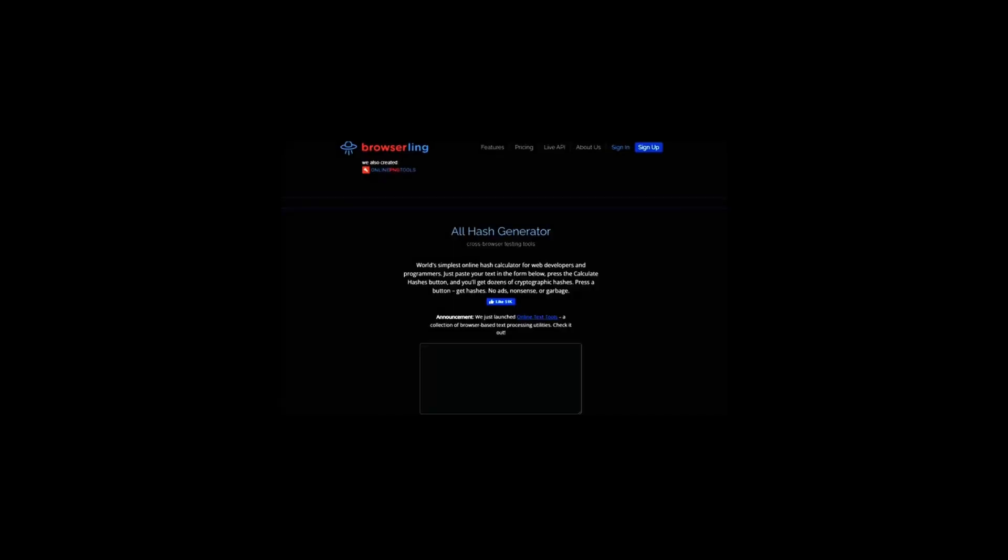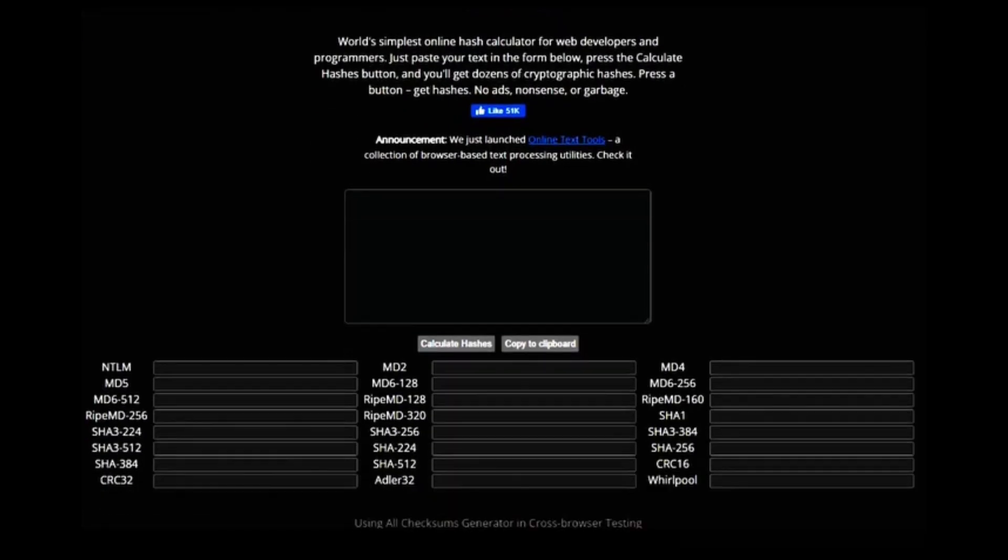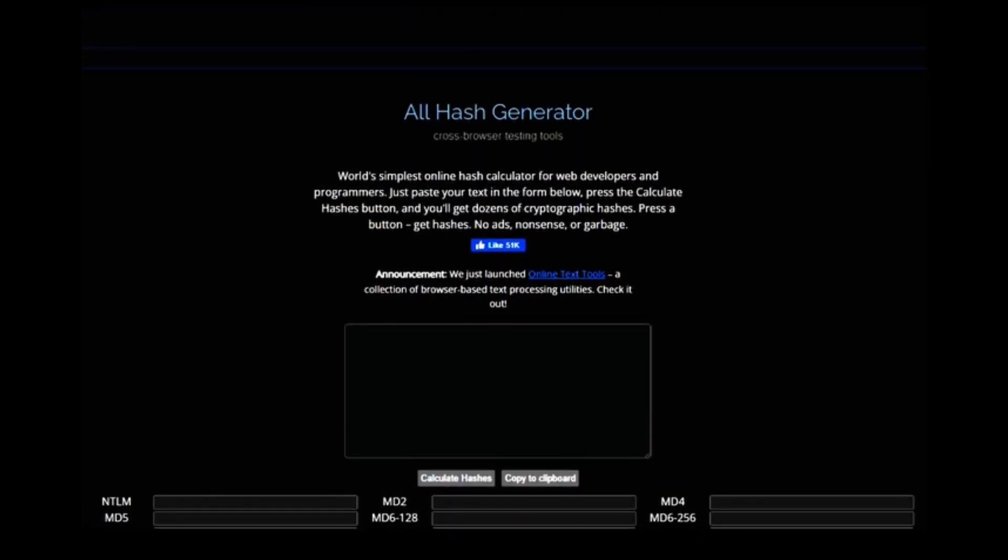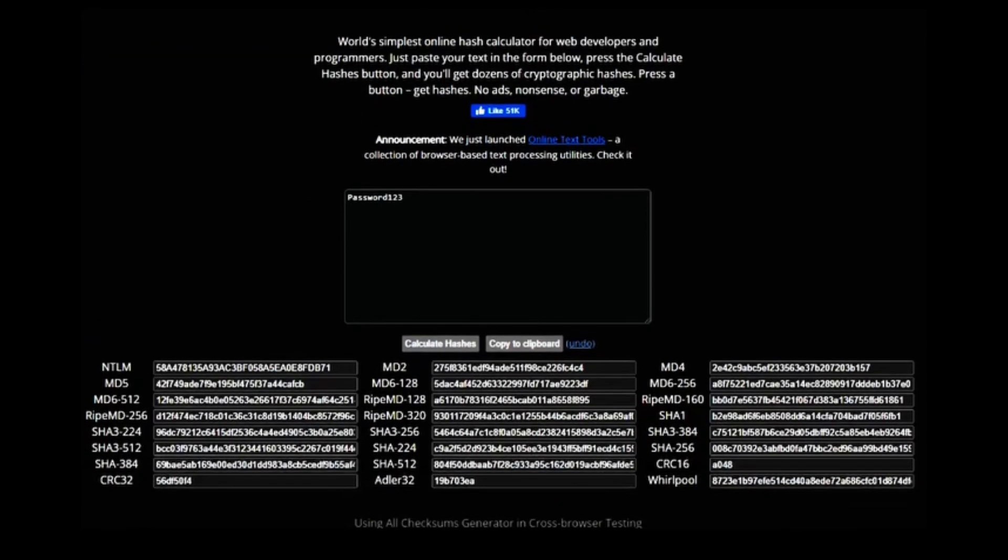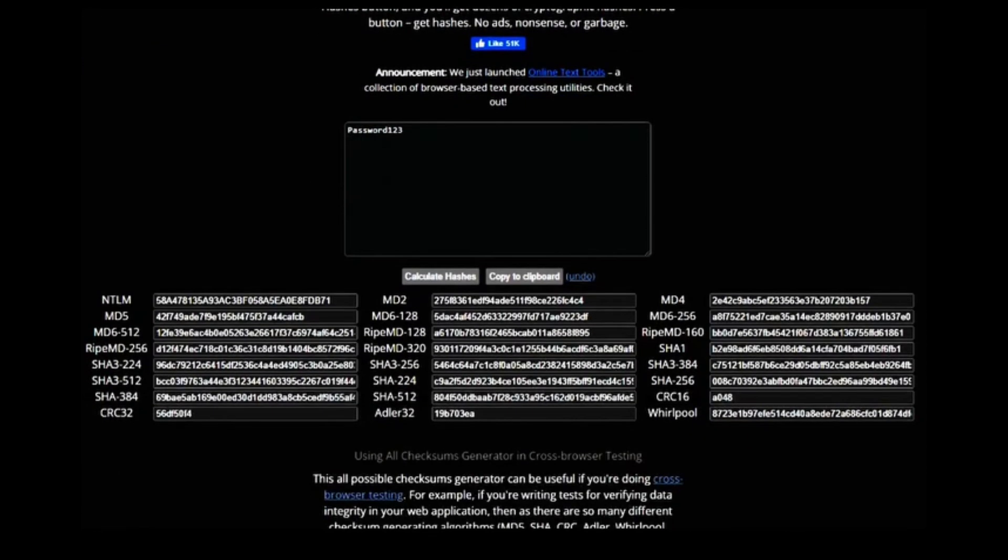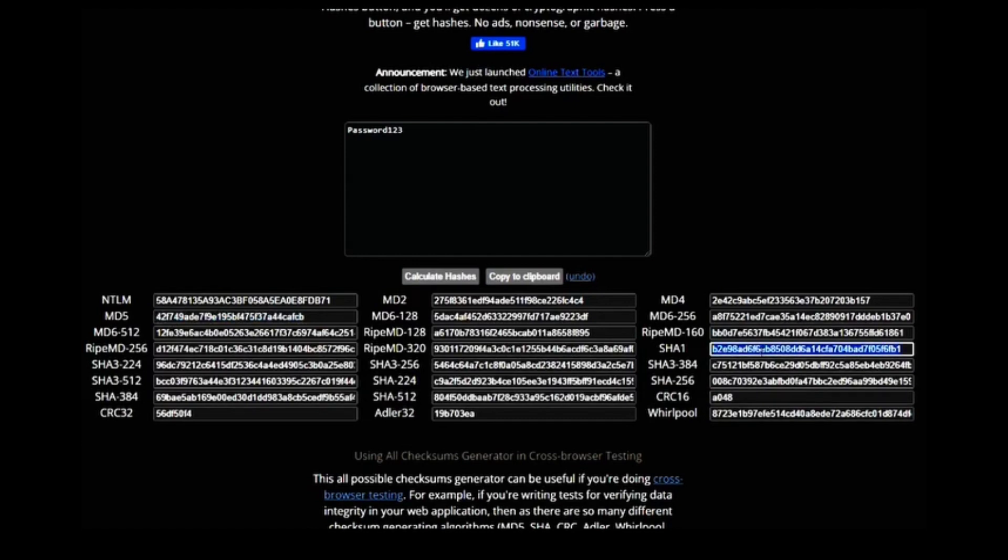We need some hashes to work with. How do we get them? Well, we can use any online tool that can generate hashes for us. For example, we can use browser link to create hashes for any input string. Let's make two hashes, one MD5 hash and one SHA1 hash for the string password123. Yes, we know it's a very weak password, but we are using it to show you how easy it is to crack these passwords. Here are the hashes that we got from the tool. We can save these hashes in two files called MD5.txt and SHA1.txt.